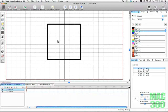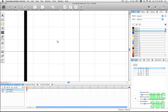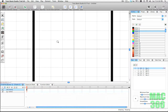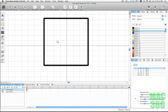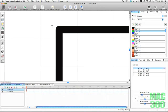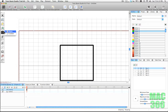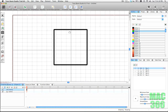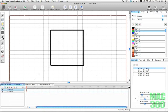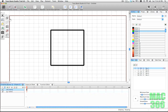Next we have the zoom tool — it zooms in and out of your drawing. Click to zoom in, hold Alt to zoom out, and if you click and drag you can zoom into a specific portion of the drawing. Next to the zoom tool we have the grabber, which moves around your canvas, and finally we have the text tool.